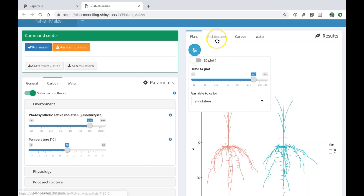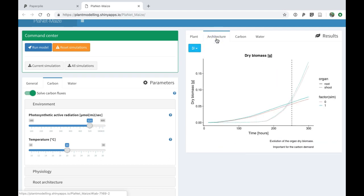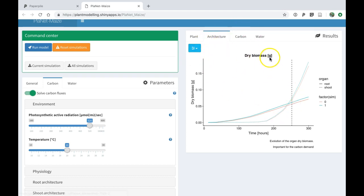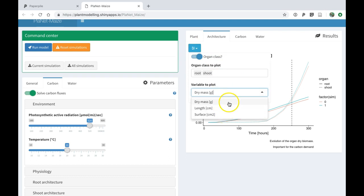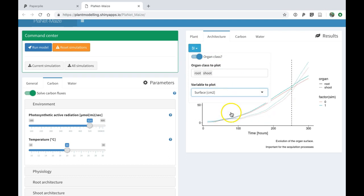You can also look at the evolution of key parameters for the plants. If I look at the architectural parameters, for instance, I can look at the dry biomass of the different organs. I can select different variables to plot, such as the surface or the length.